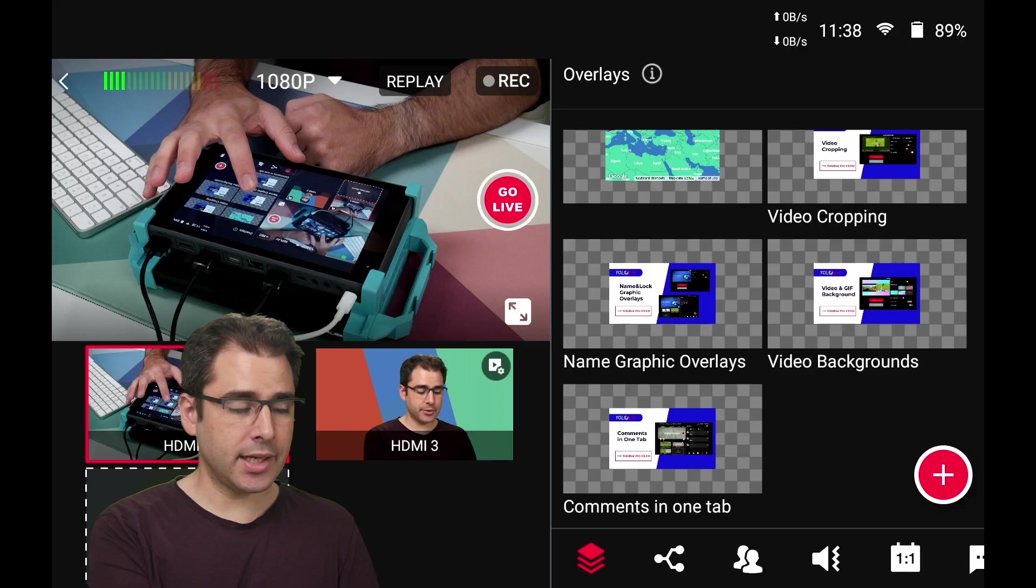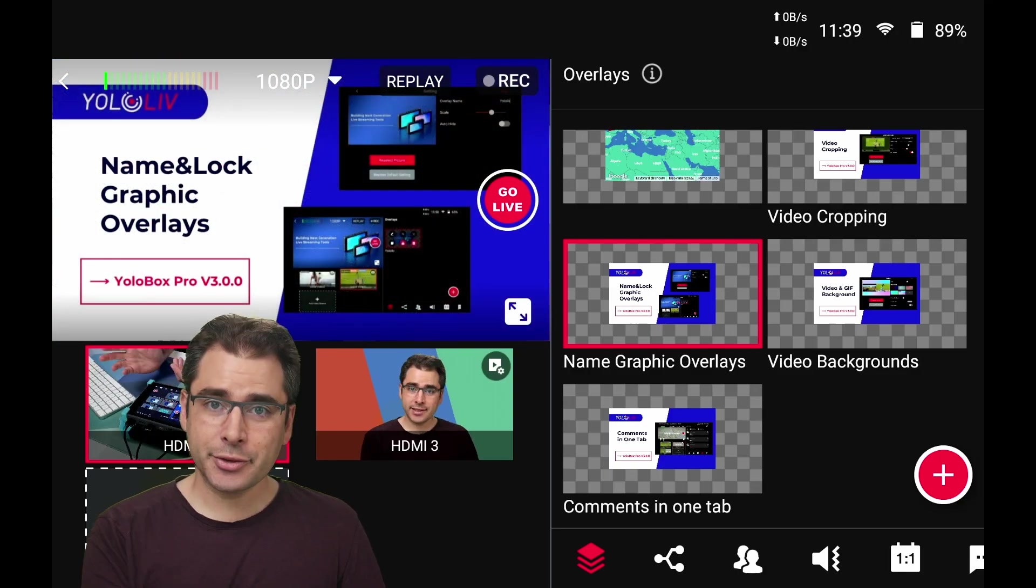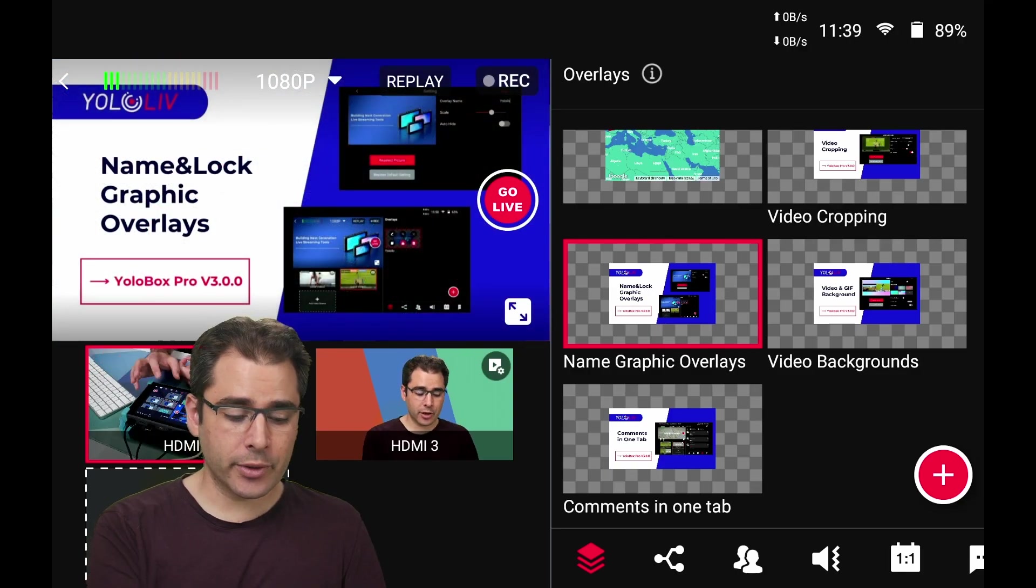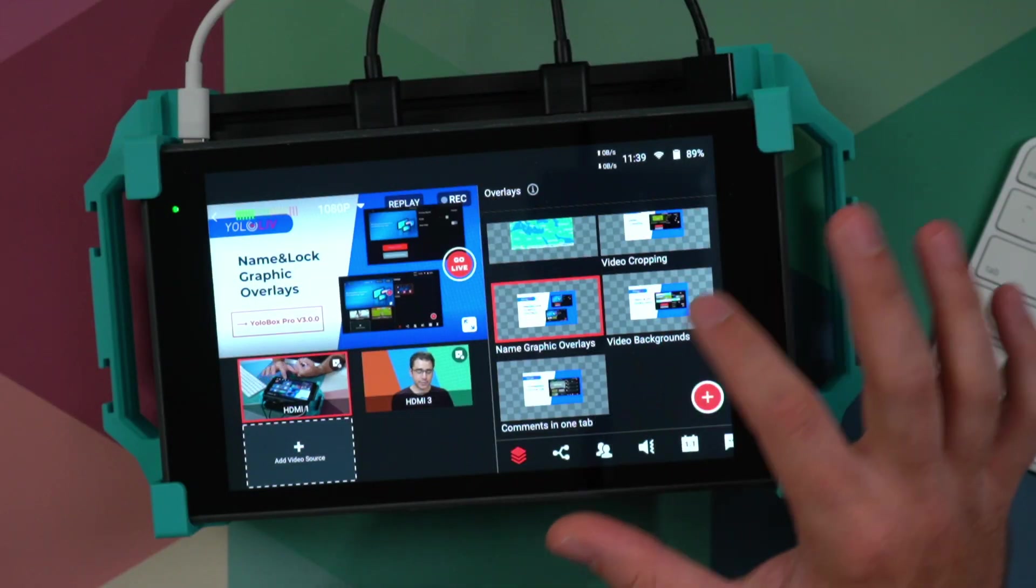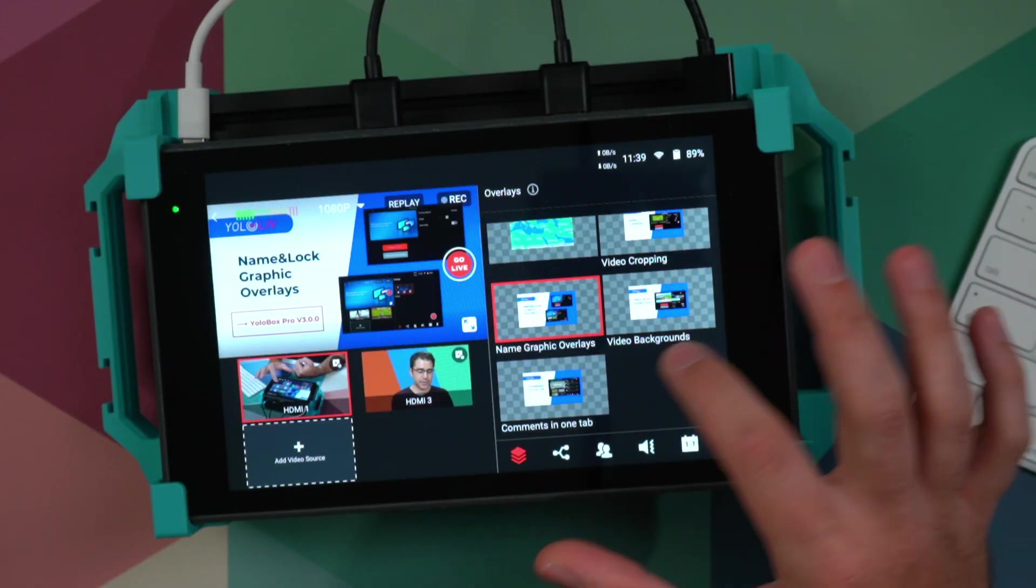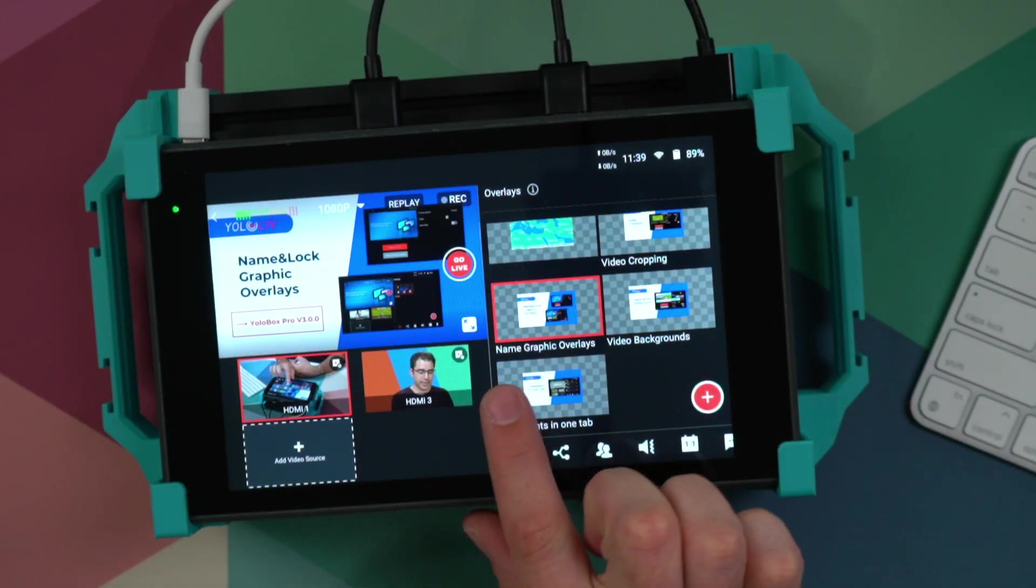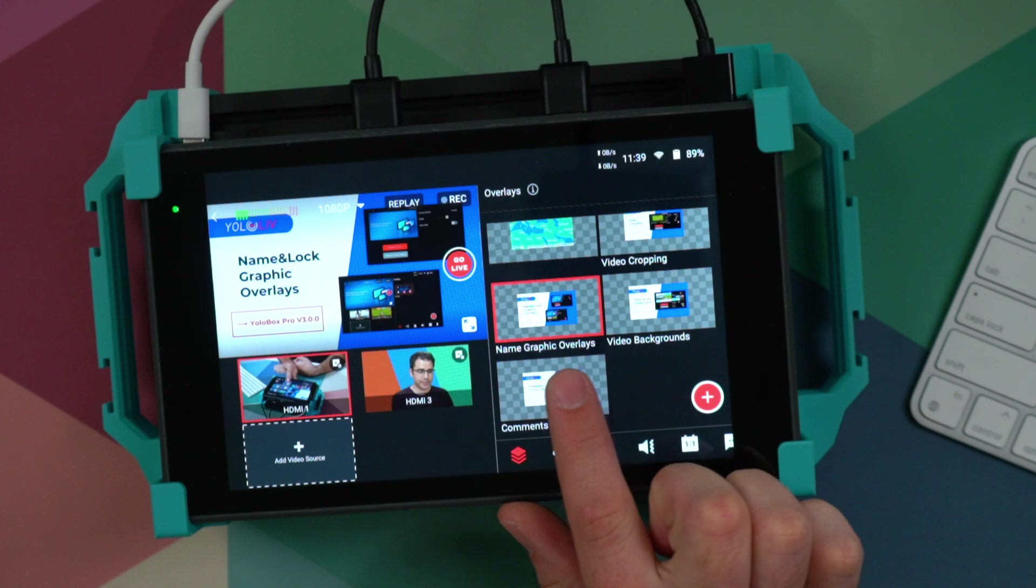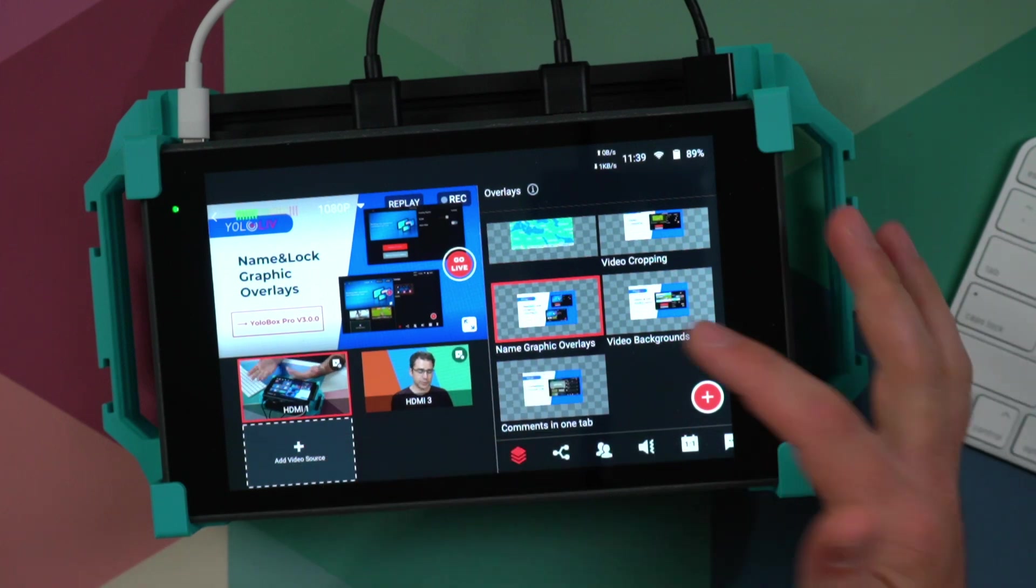Another new feature is to be able to name your graphic overlays. This is really great because, as you can tell, when your artwork is kind of small, it can be difficult to distinguish the difference between these just from the thumbnail. So now we've got nice names here so you can very clearly see which is which.